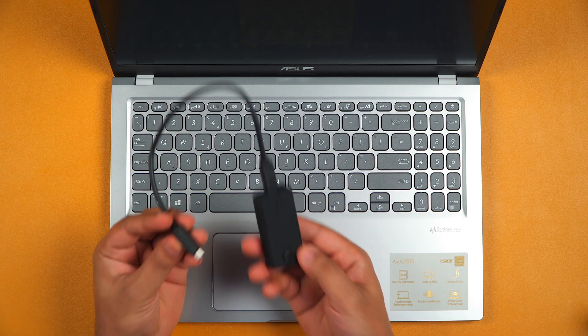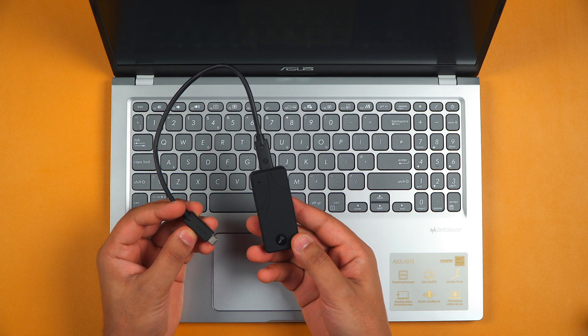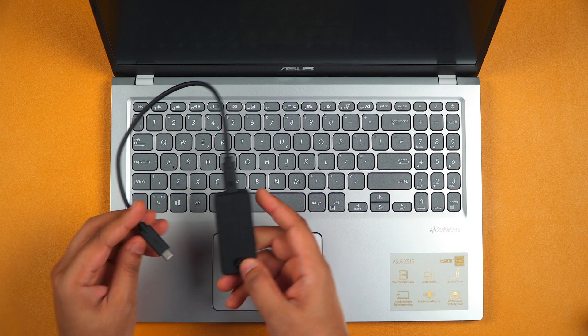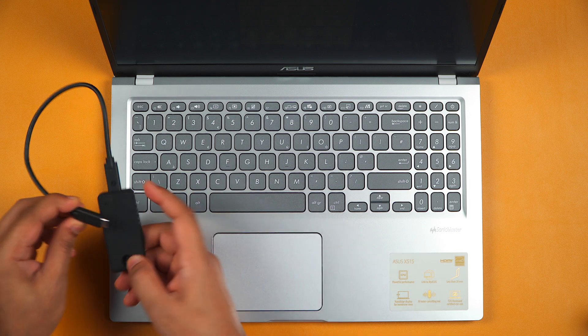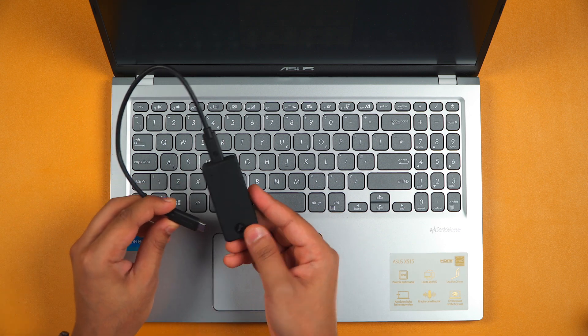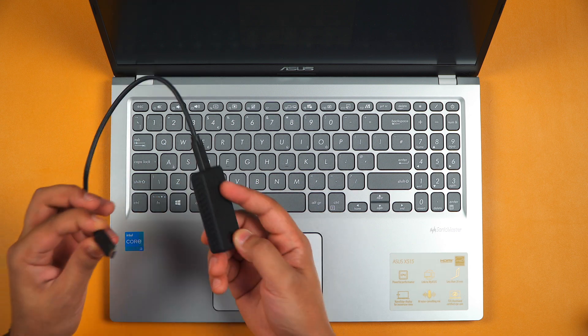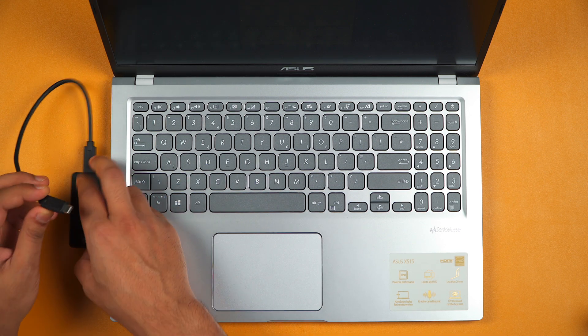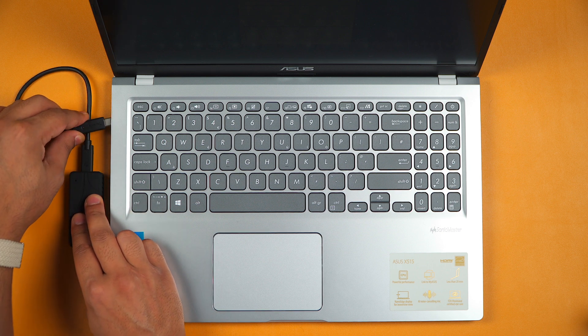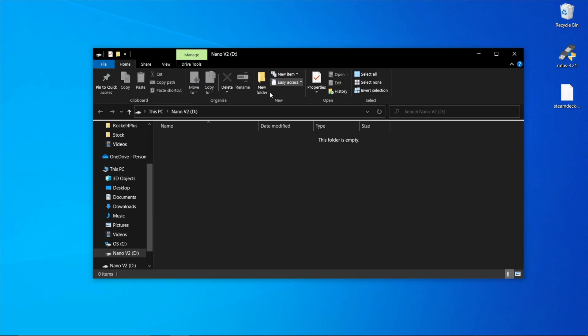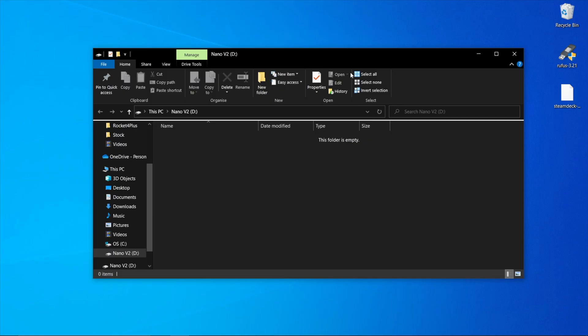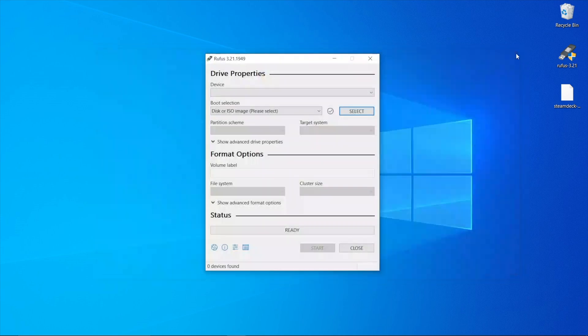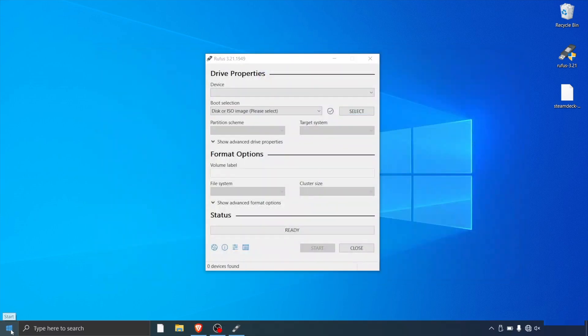Now connect your USB drive. This one here is the Sabrent Rocket Nano V2, a great small USB drive that's really fast. It may pop up with a window like this, so just close that down.